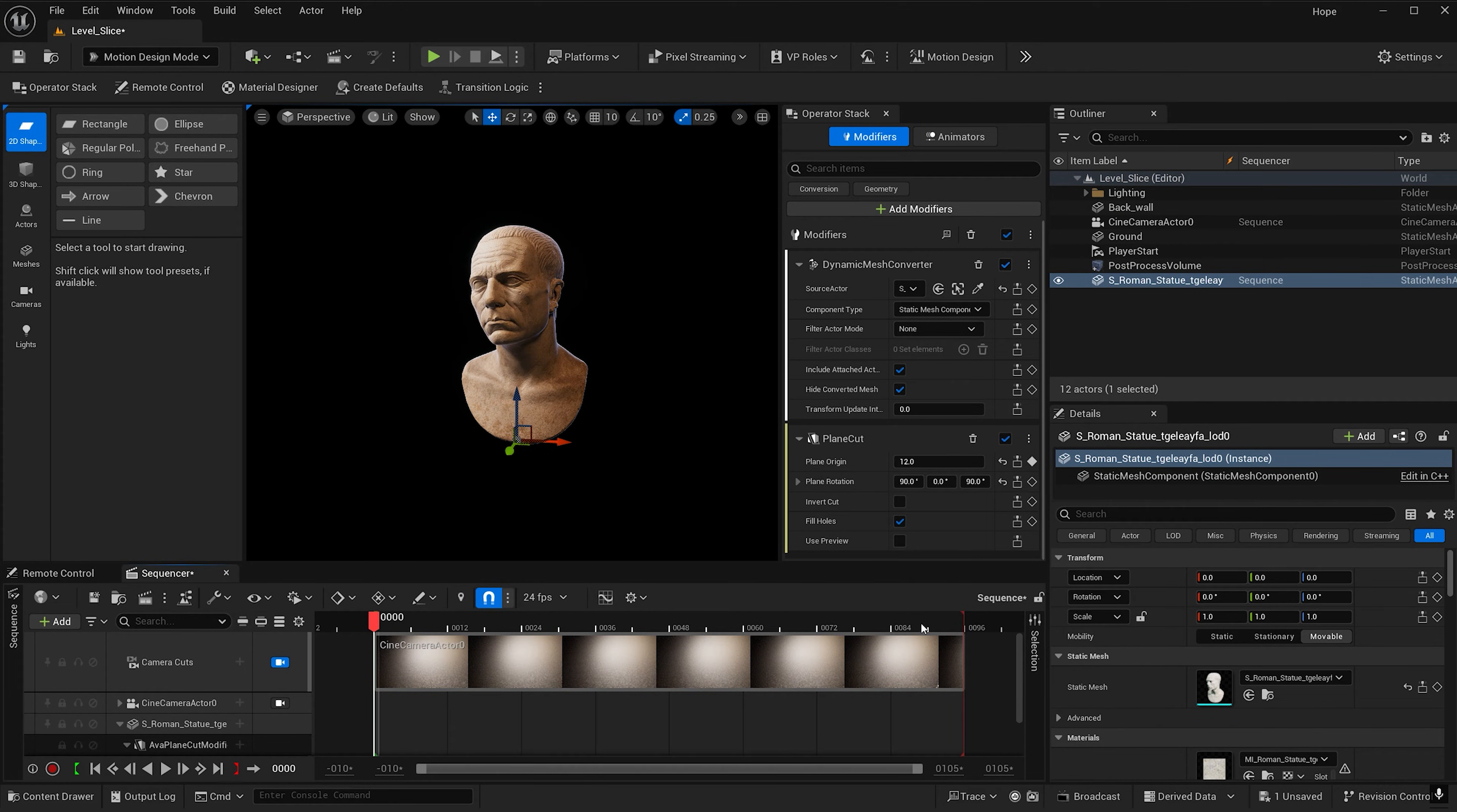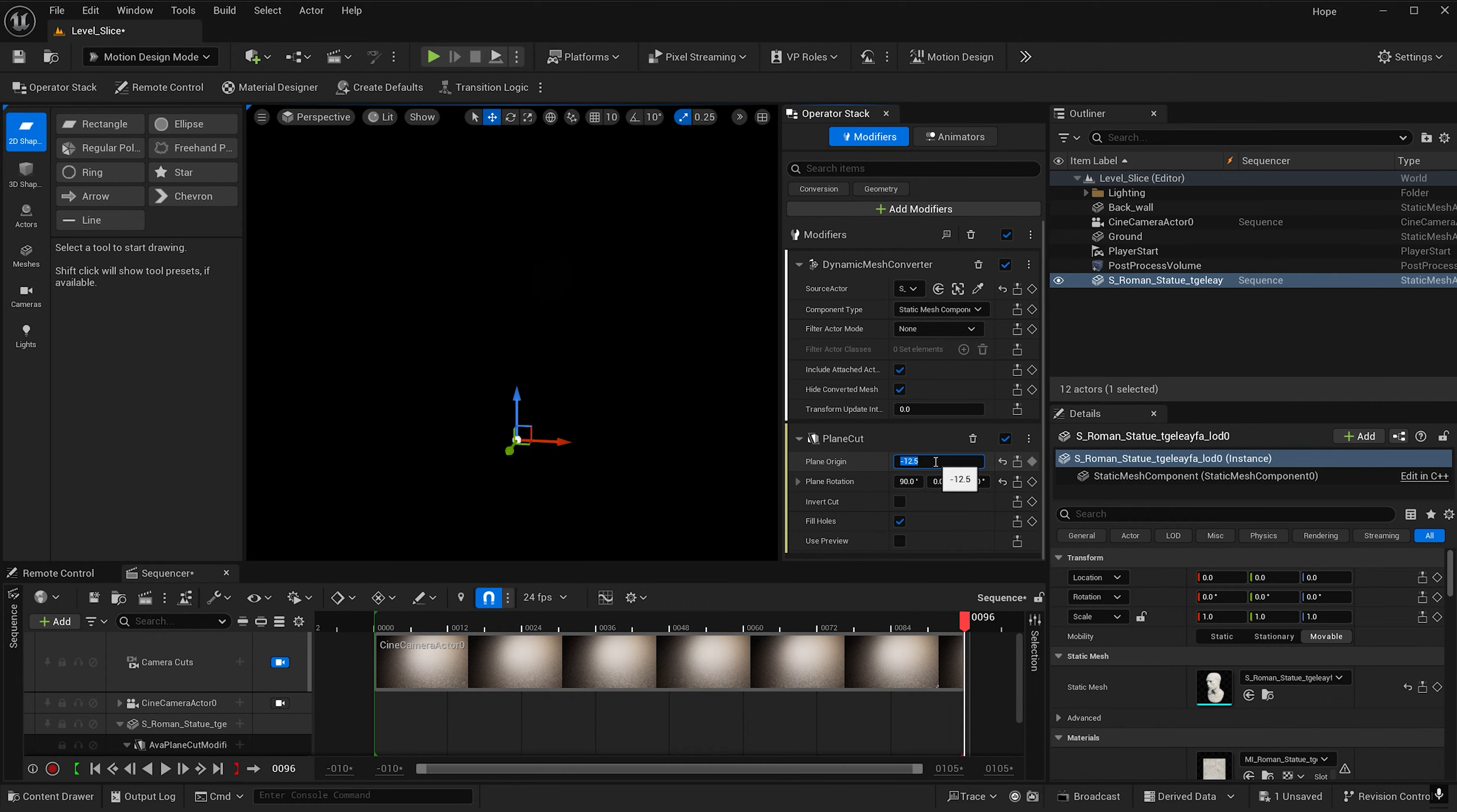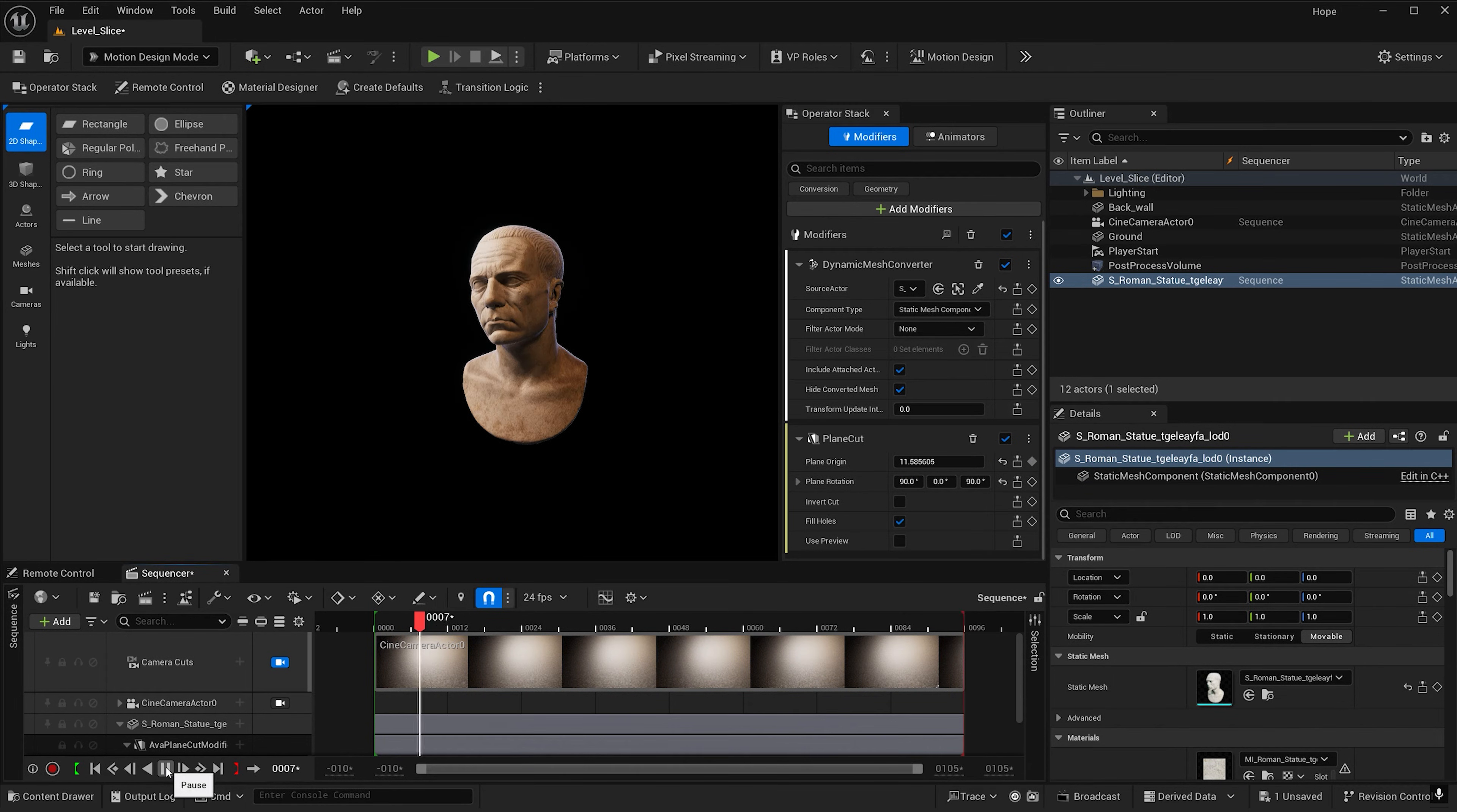And now let's go ahead and go to our last frame and adjust this. I'm going to make it negative 12. You can go ahead and key that. Hit play.